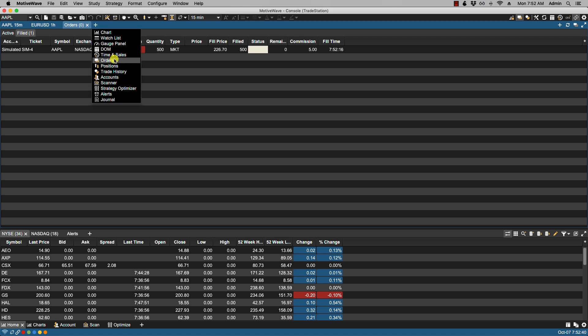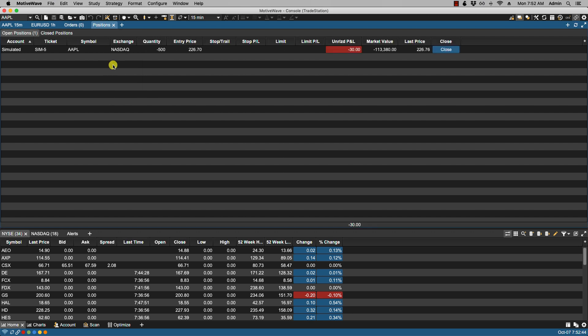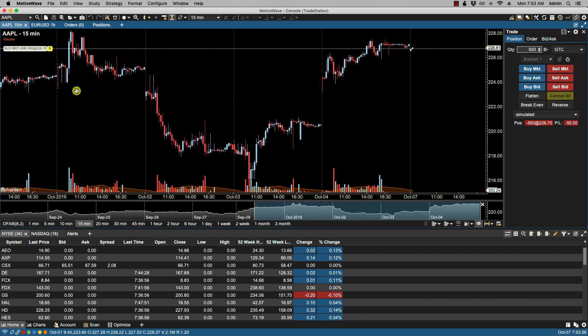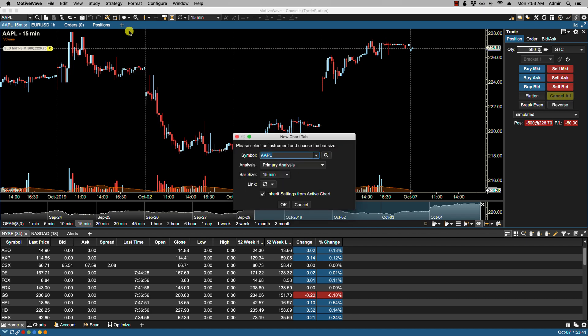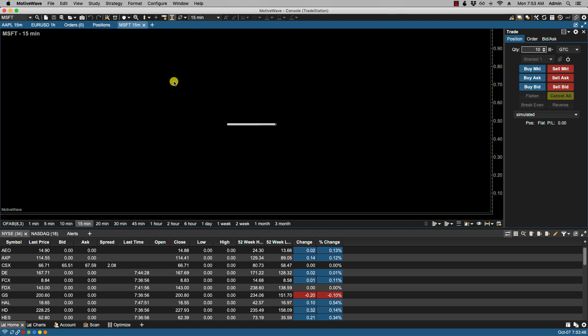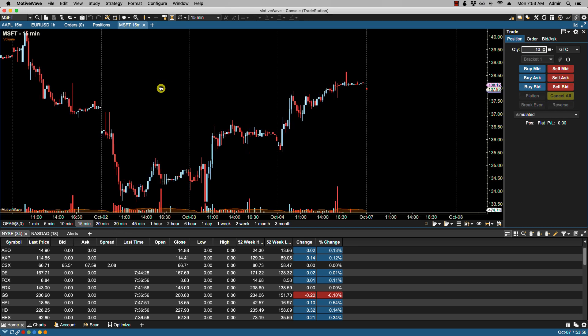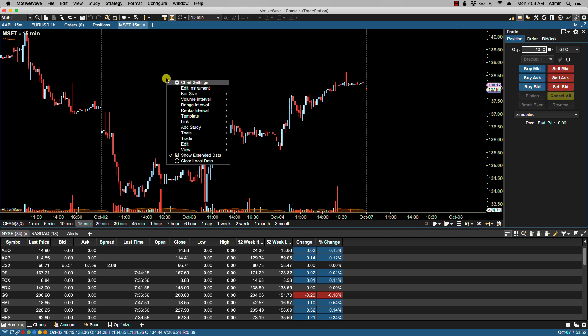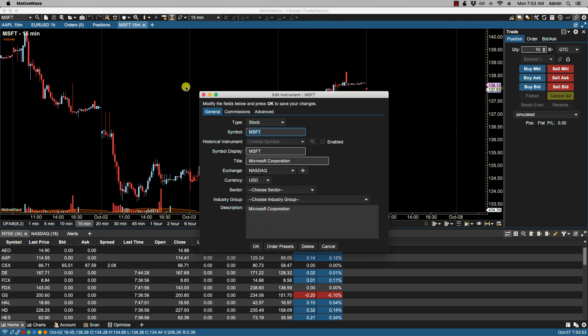I should then see my trade, my position under the simulated account. Now some instruments may have their own specific commission structure. If that is the case, let's say for whatever reason we had another stock and it had its own commission structure, then what you can do is you can define it by right-clicking Edit Instrument.